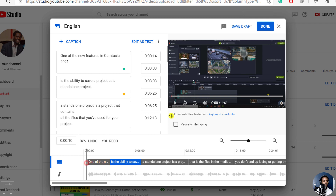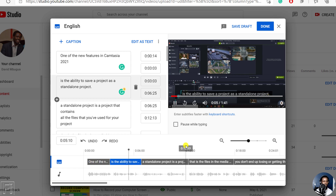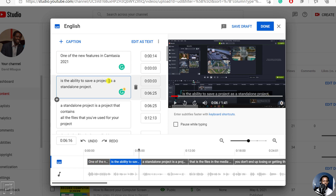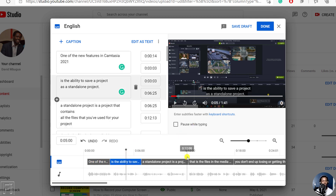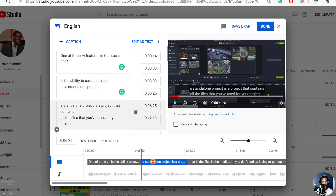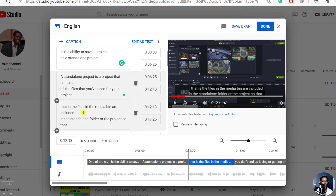We can do a listen again. Now that looks good — it's just a one-liner. I believe if I press Shift Enter, then it's going to be a two-line subtitle. This looks good. And you'll keep doing that to make different edits to your subtitle files. For example, this one — if I click on it, I need to start with a capital A. 'A standalone project is a project that contains all the files that you've used for your project. That is, the files in the BDA bin are included in the standalone folder of the project.'